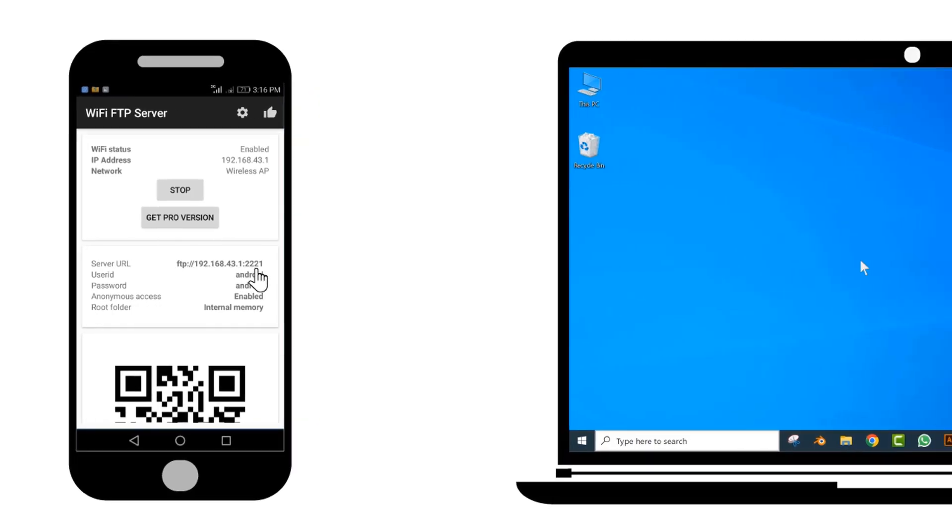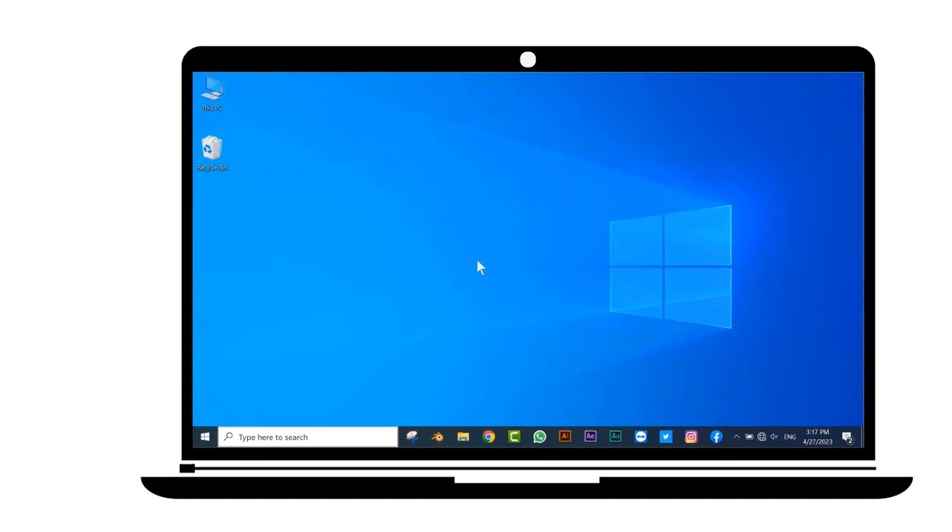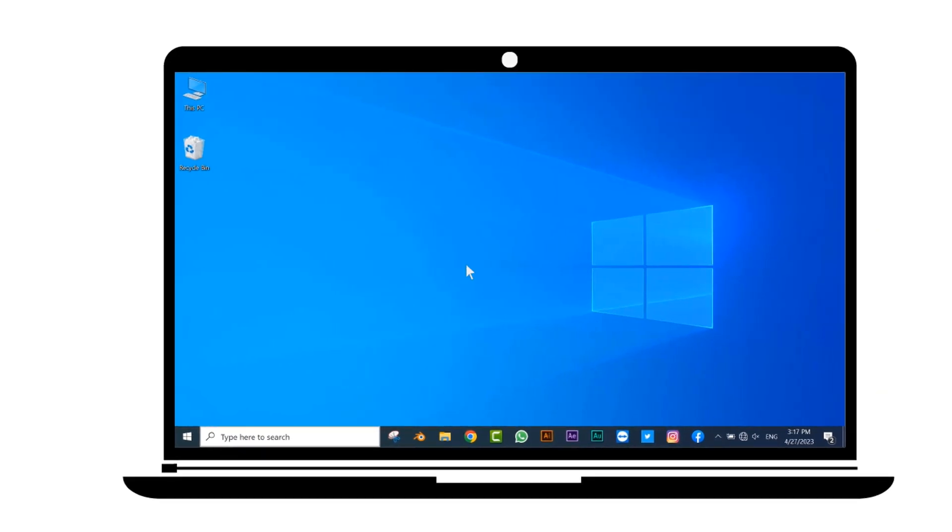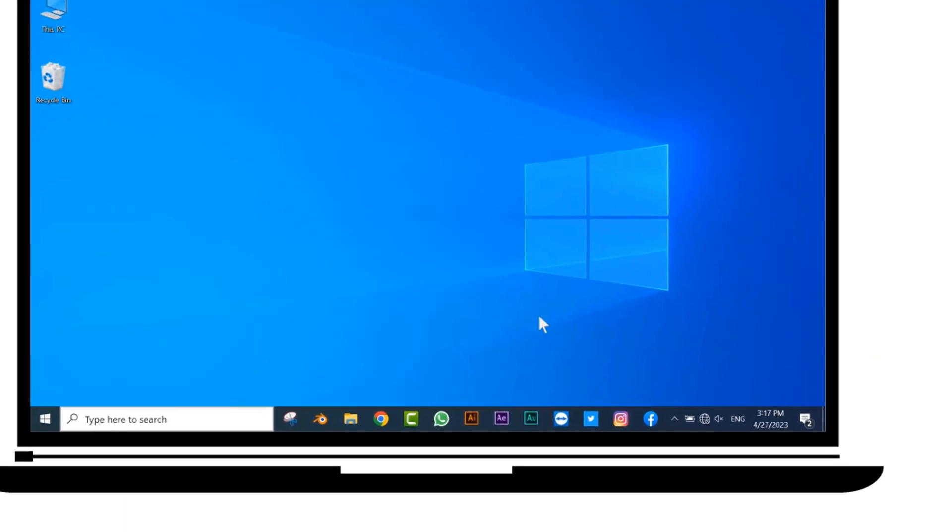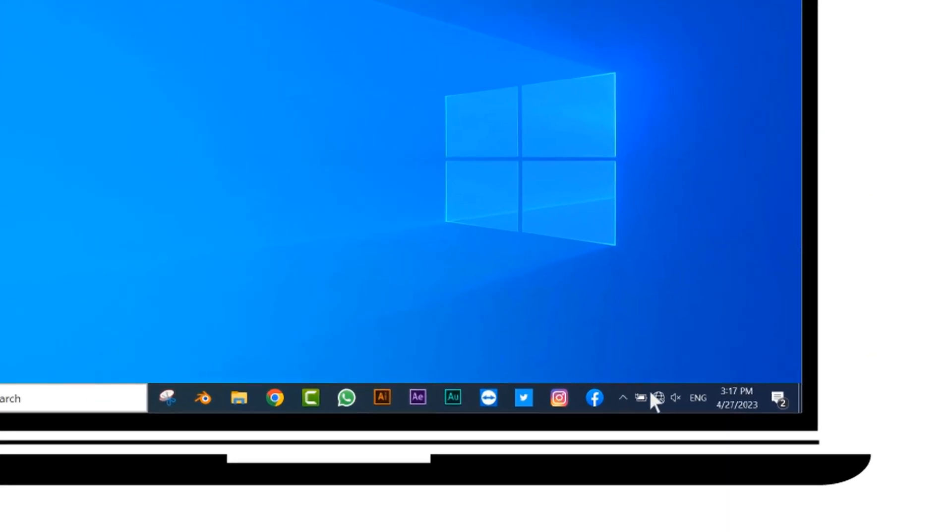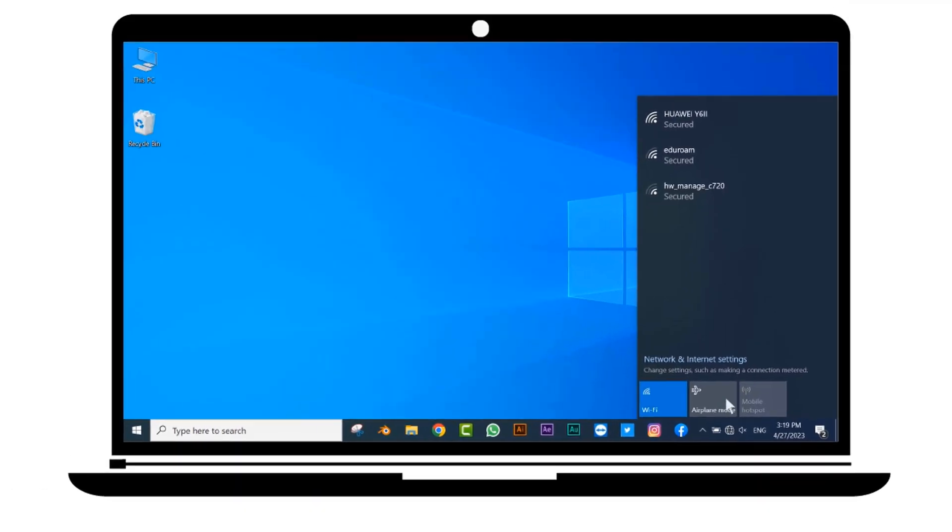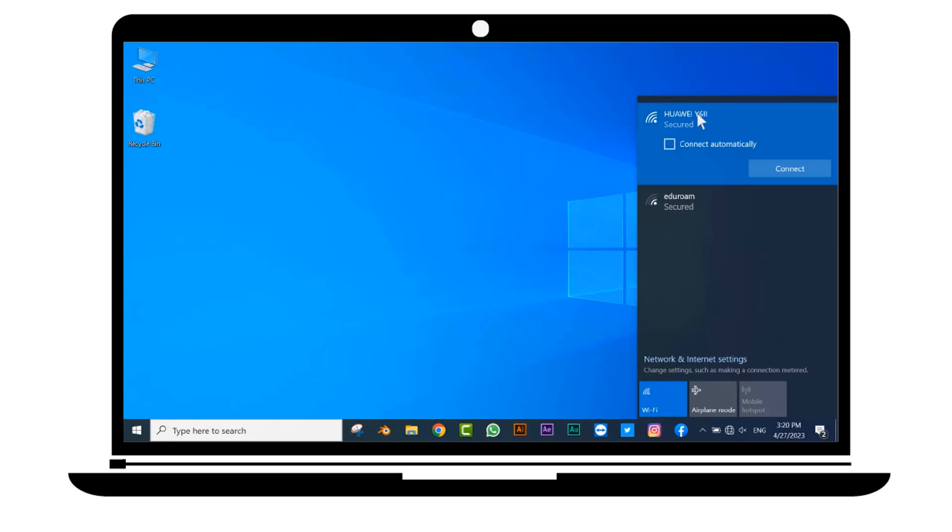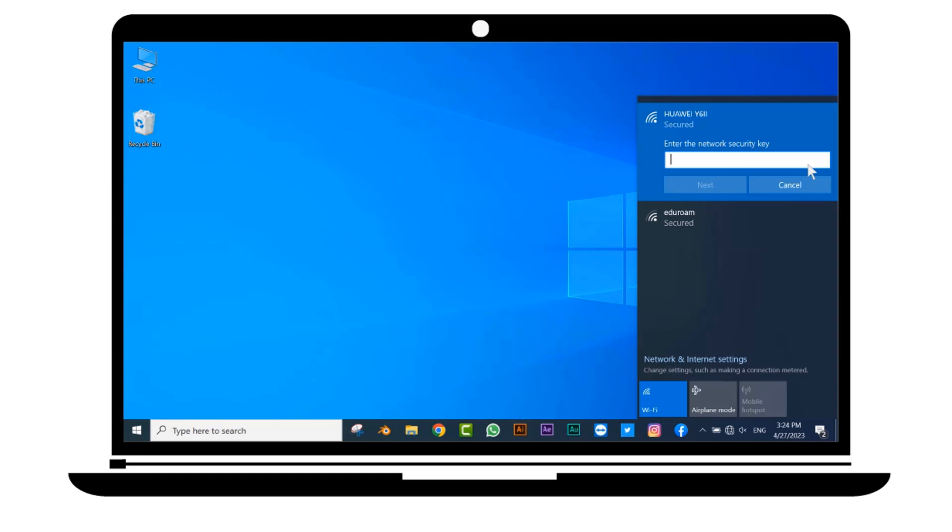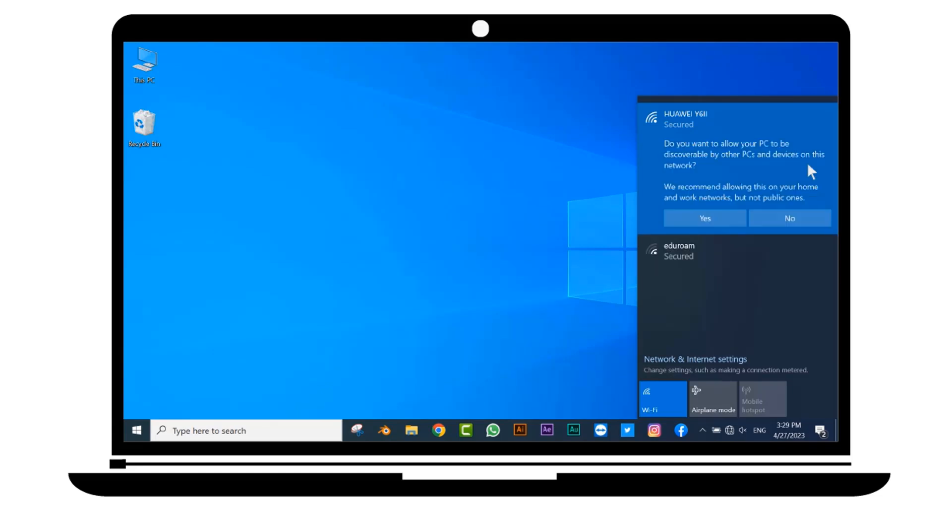Now we will go to the laptop. Click on the WiFi icon. Find your network name. Click on Connect button. Put your network password as we noted earlier. My password is SKY12345. Click on Yes.